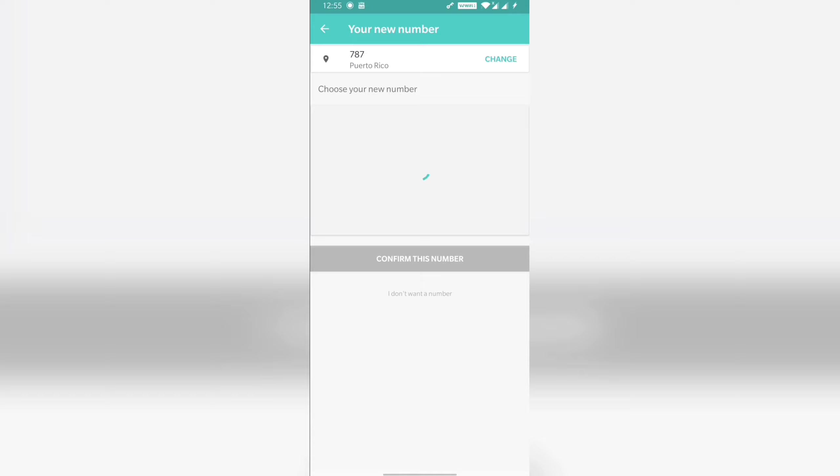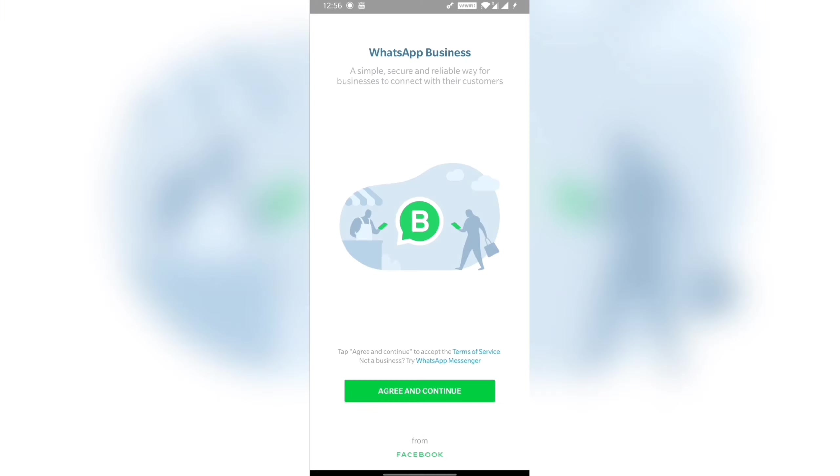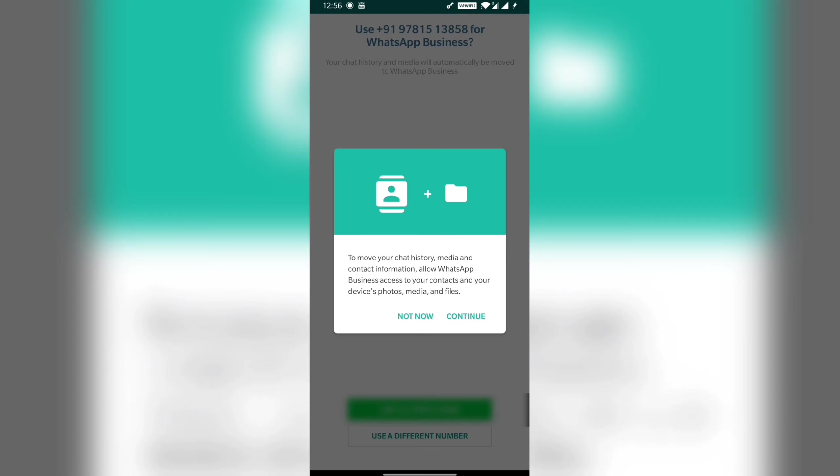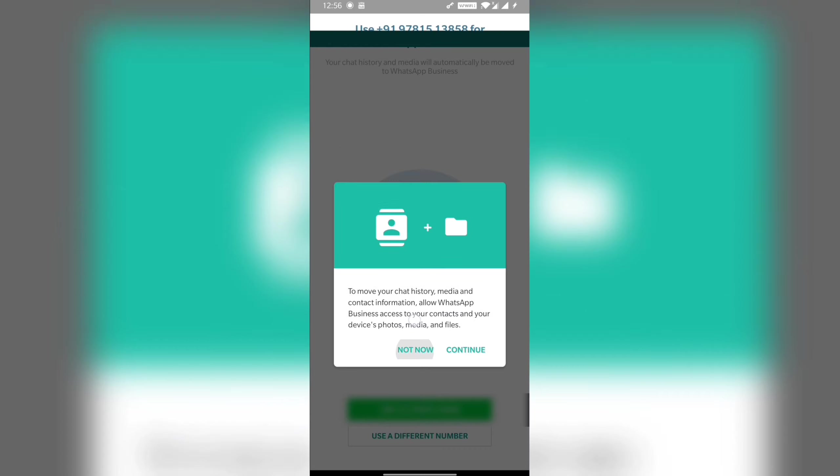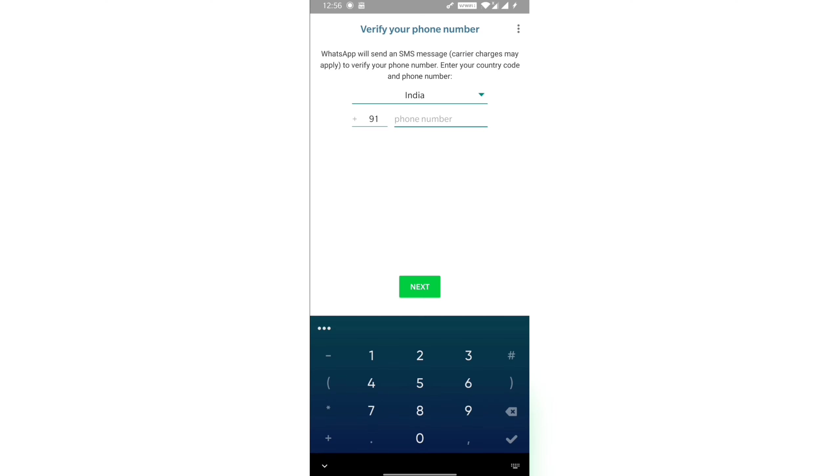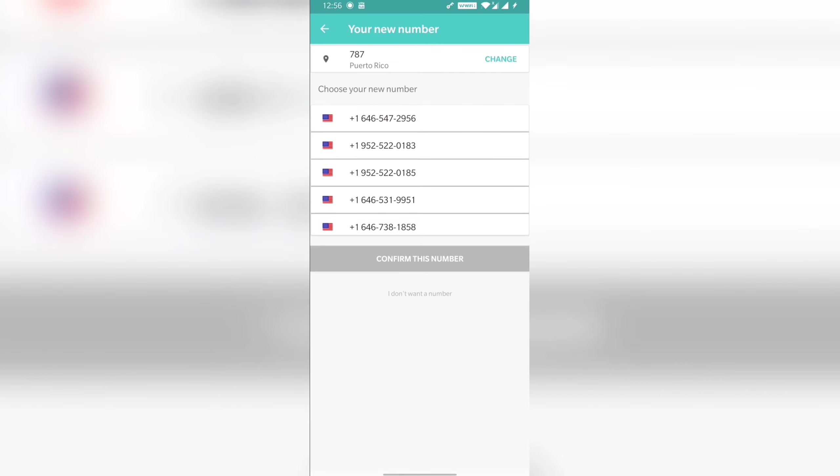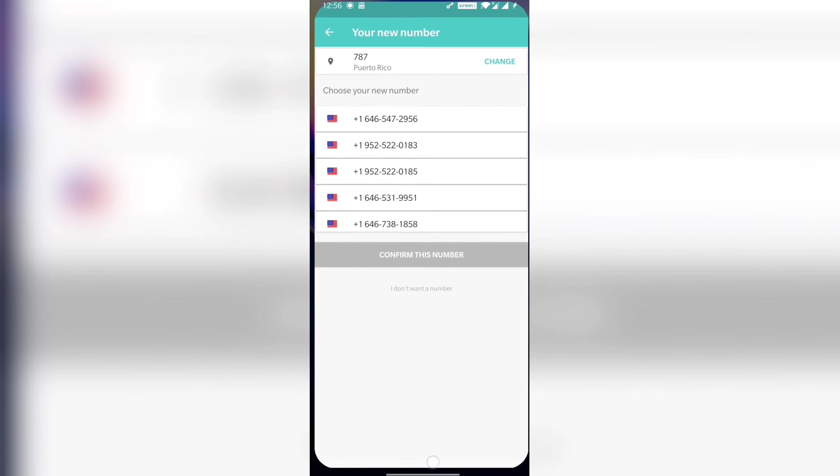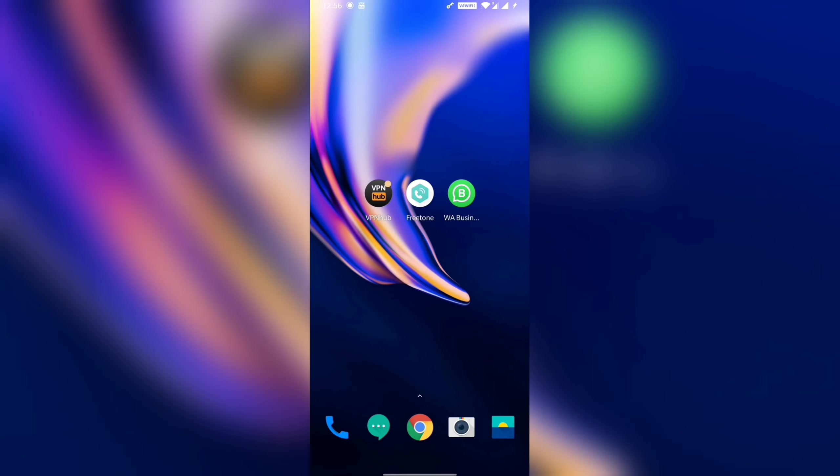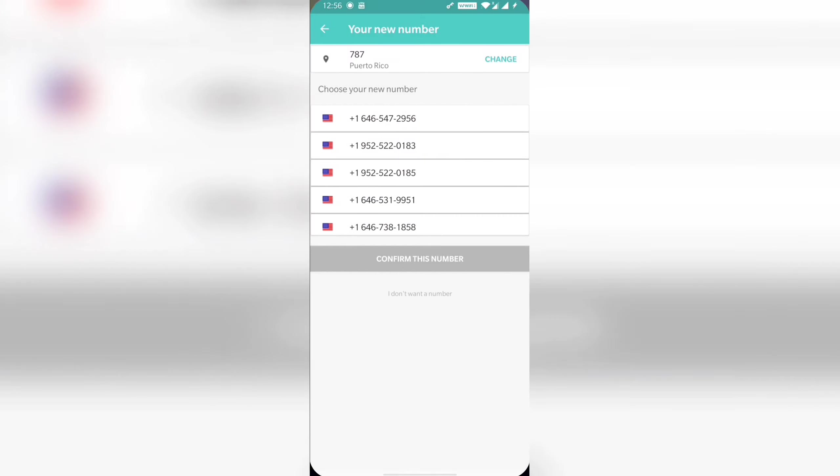Now I have WhatsApp open. Select US country, and here I will add a number. I will not select any number before checking if it is available or not.